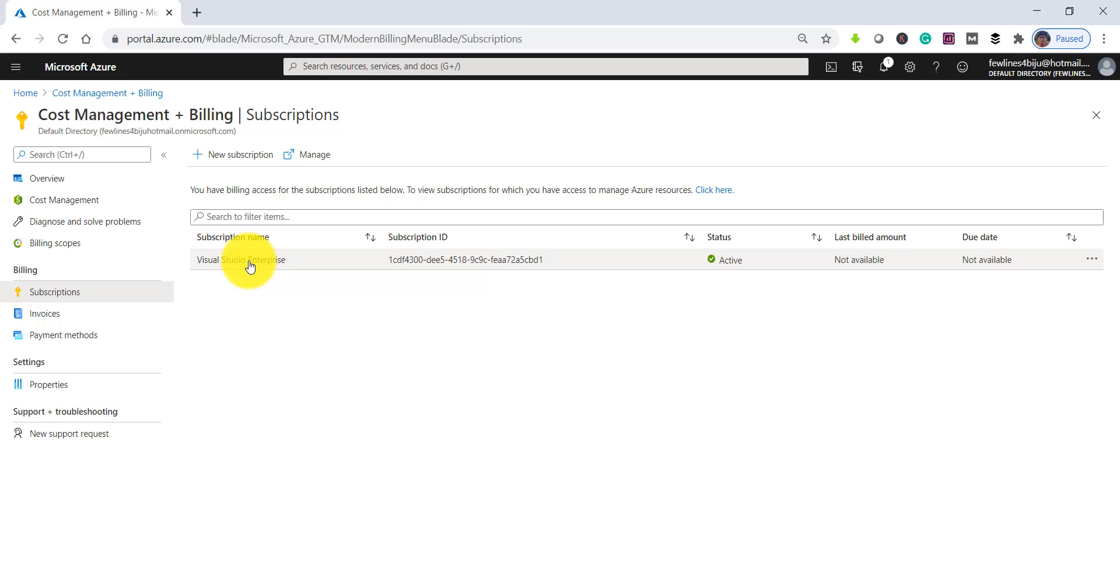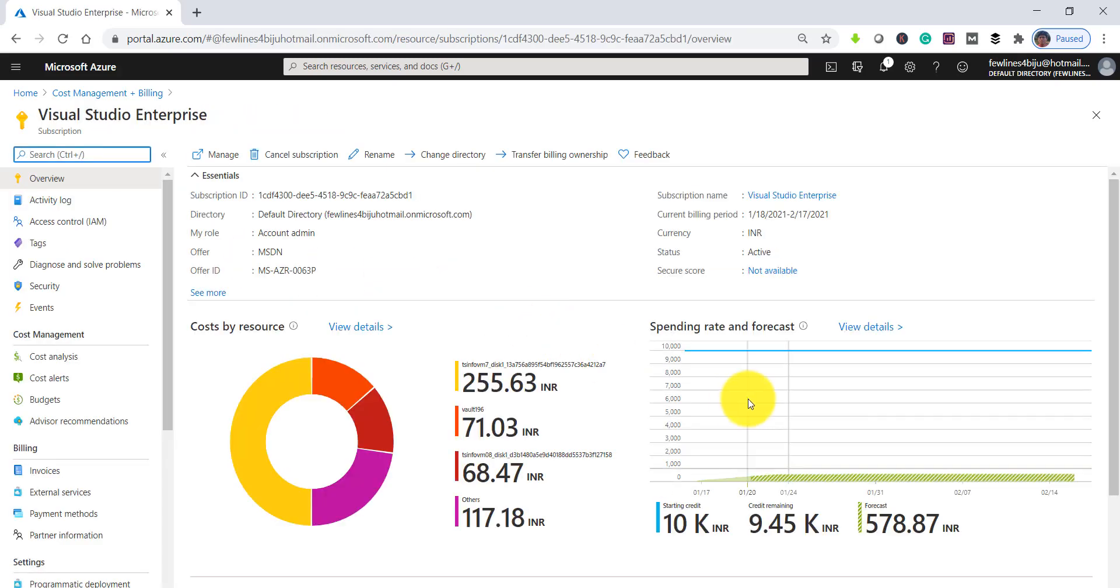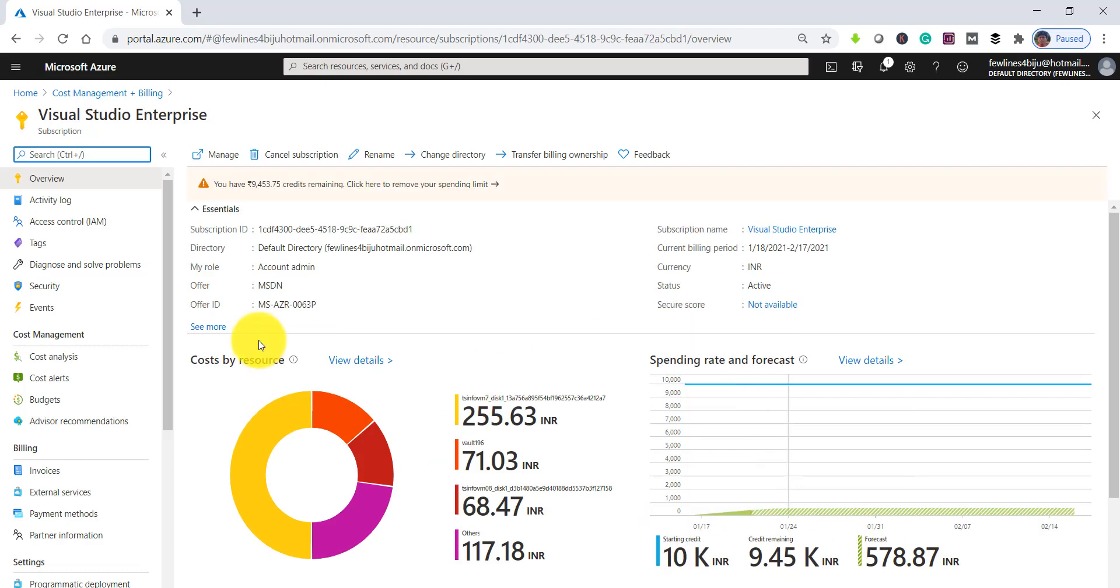Same way, you can click on 'View all my subscriptions' and click on the specific subscription for which you want to check the Azure credit, and you can see the same screen.